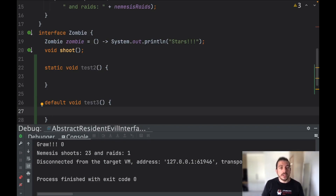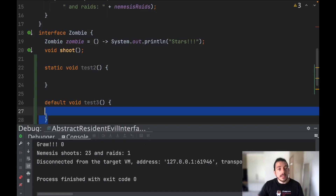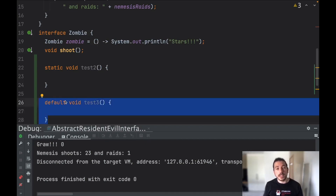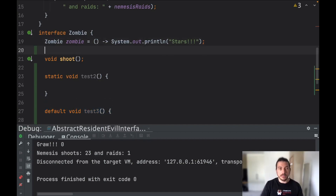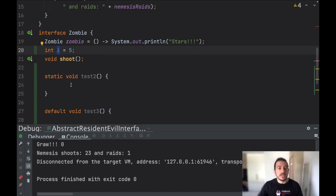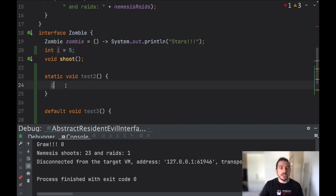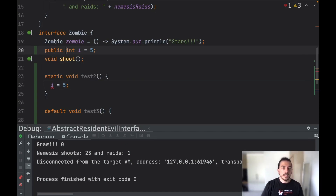That doesn't mean interfaces are the same as an abstract class, because like I said before we can't have mutable state in an interface. For example if we declare 'int i = 5', we can't get this variable and change it, because it is always public static final.